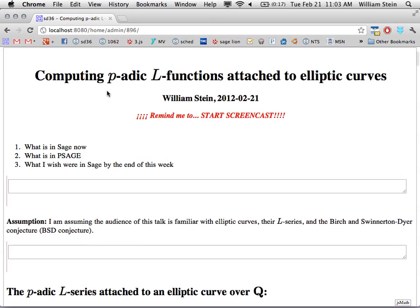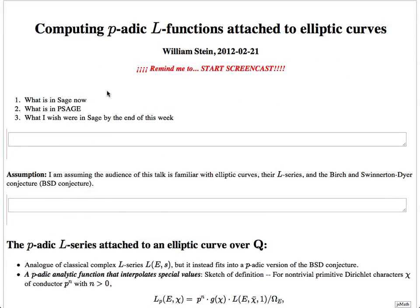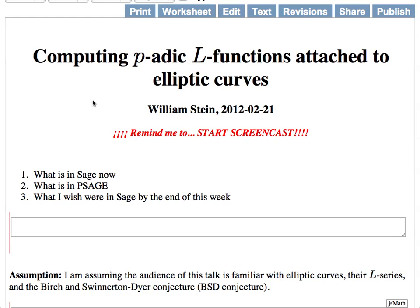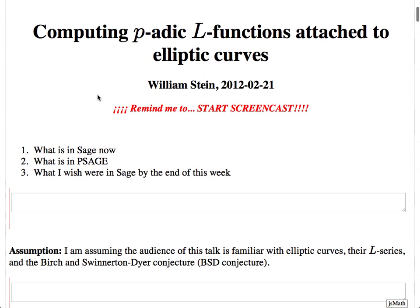If you look at the schedule for the talk, you'll find that this worksheet is online if you want to look at it. There will be a screencast of this. The talk will cover three things related to p-adic L-functions in SAGE for elliptic curves. SAGE doesn't have any functionality for working with any other p-adic L-series right now — only implementations for elliptic curves. So the talk is mainly about what's in SAGE right now, what is in PSAGE, how they compare, and what I wish were in SAGE by the end of this week.